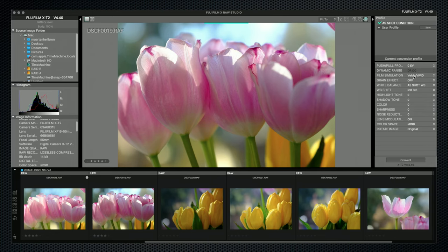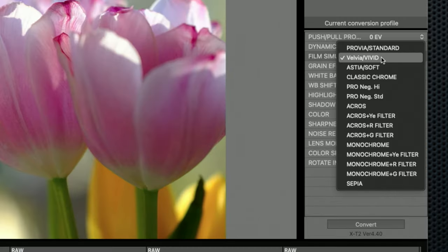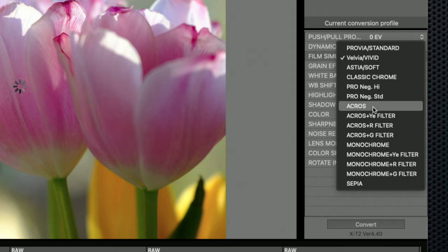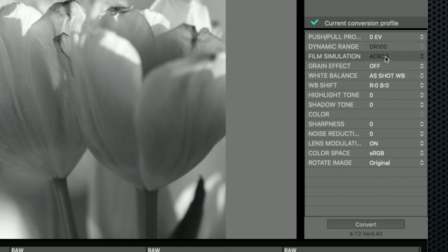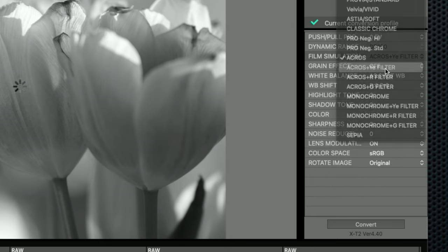That restriction applies to other options. If you haven't selected the maximum in-camera, you won't be able to increase it above the value used. And although the film simulation can be changed, only the film sims in the X-T2 are available. It would certainly be nice if they added new film sims here, even if they can't be added to the camera firmware.